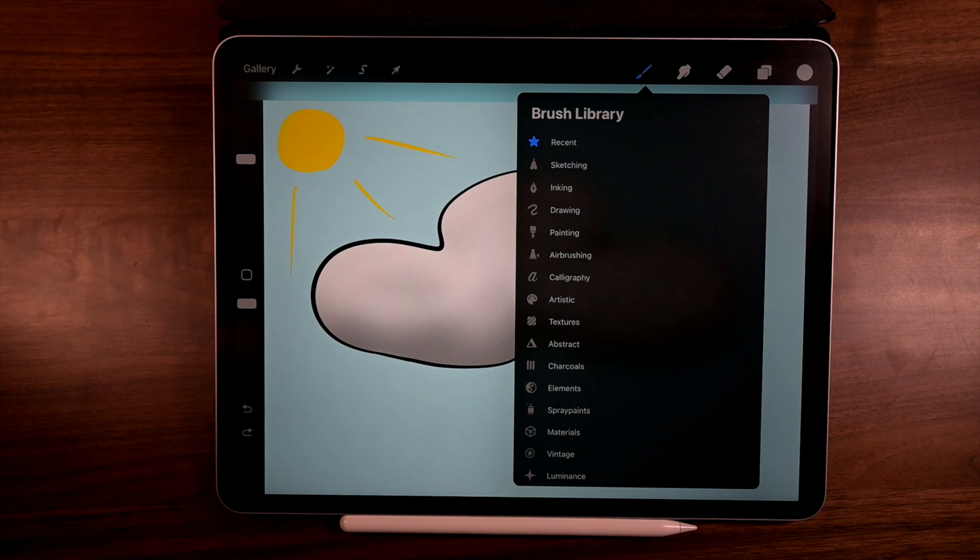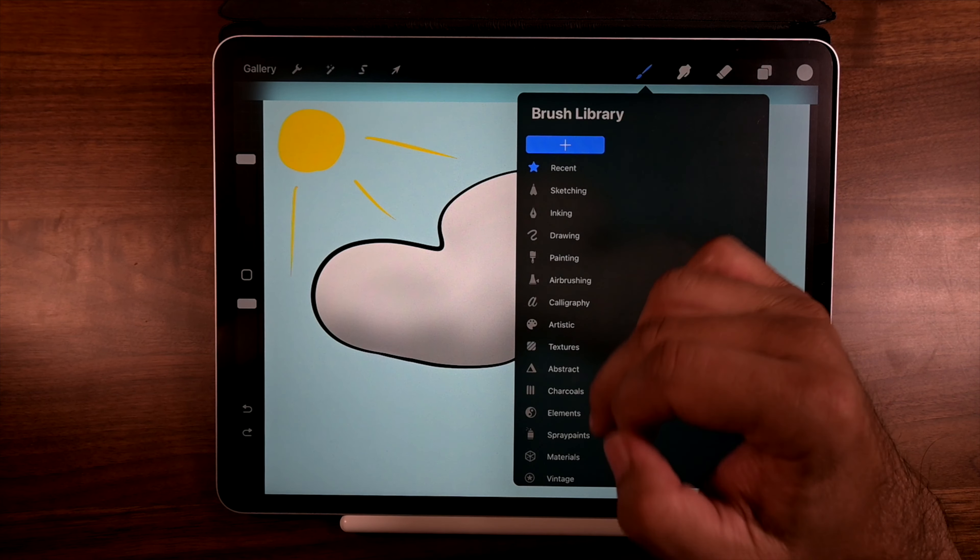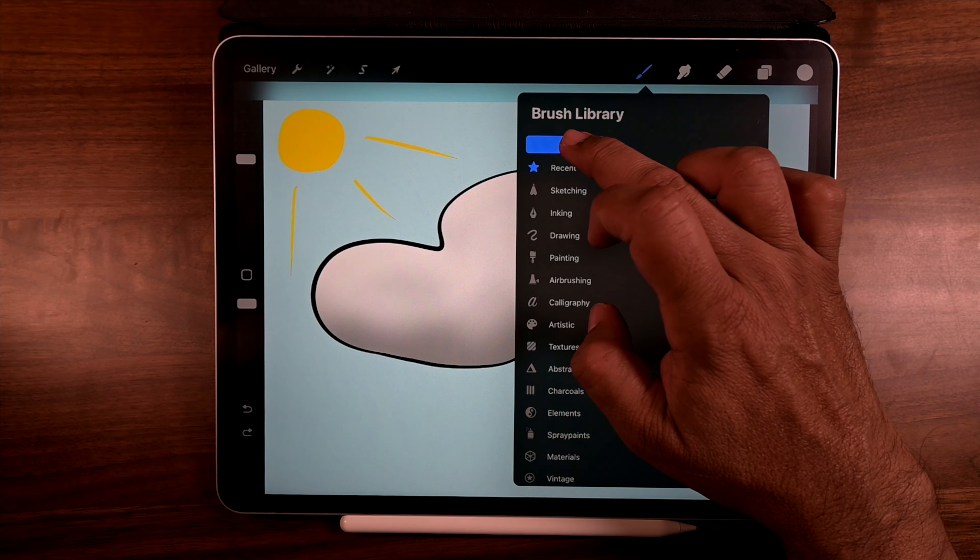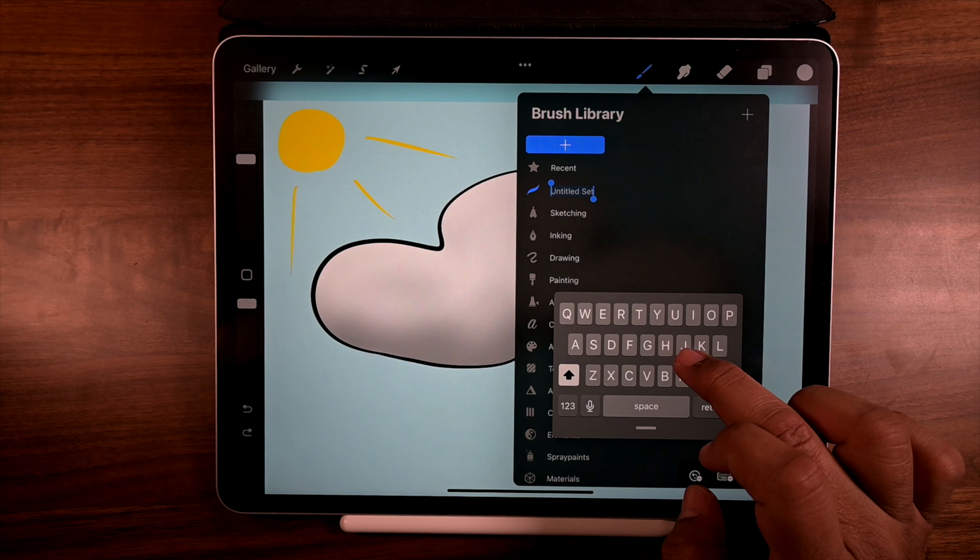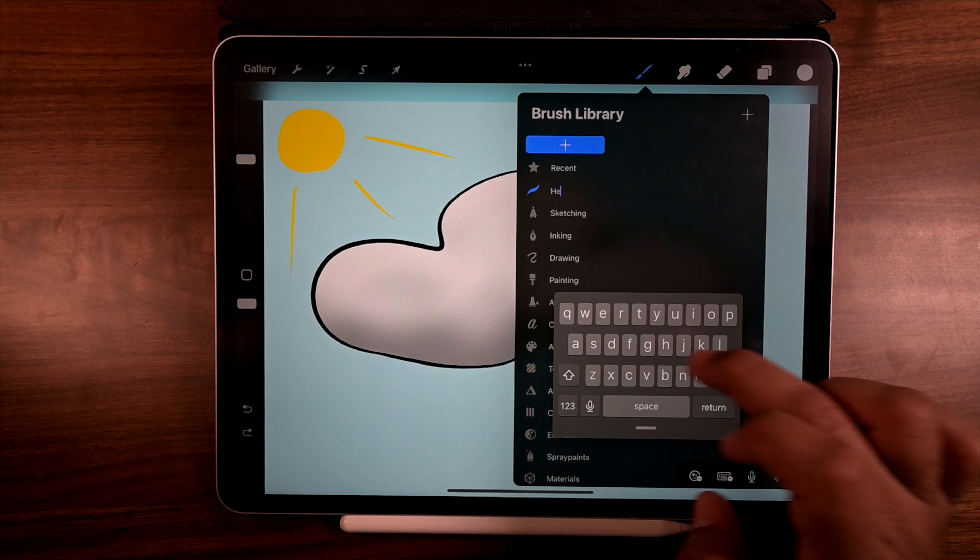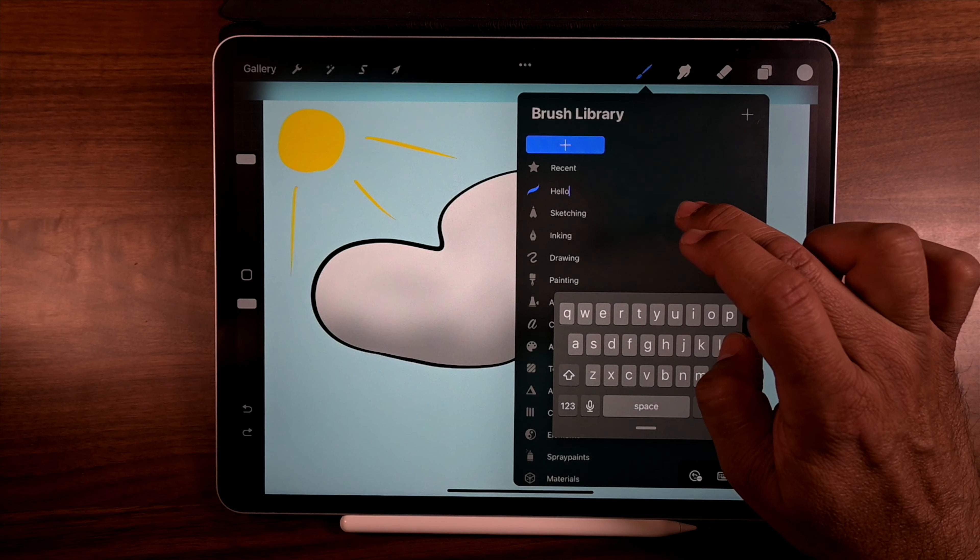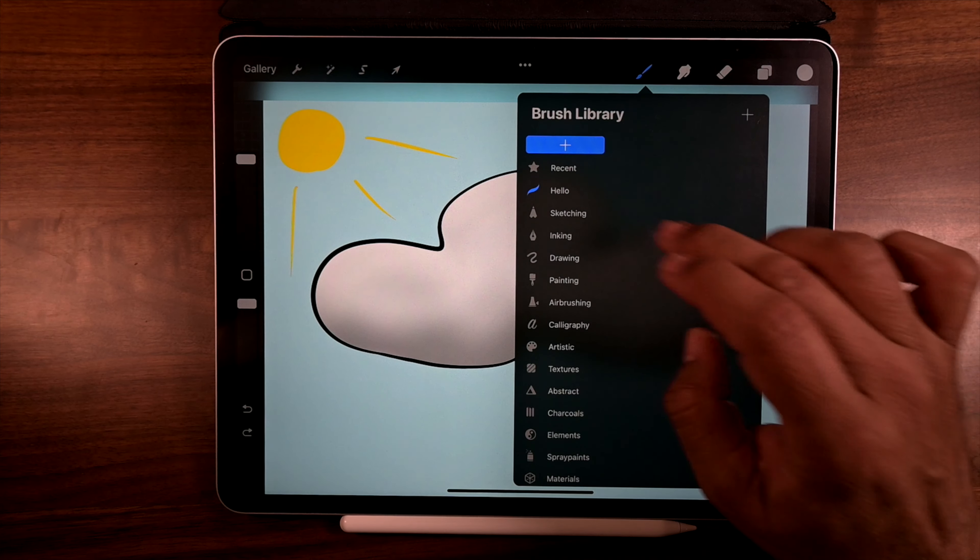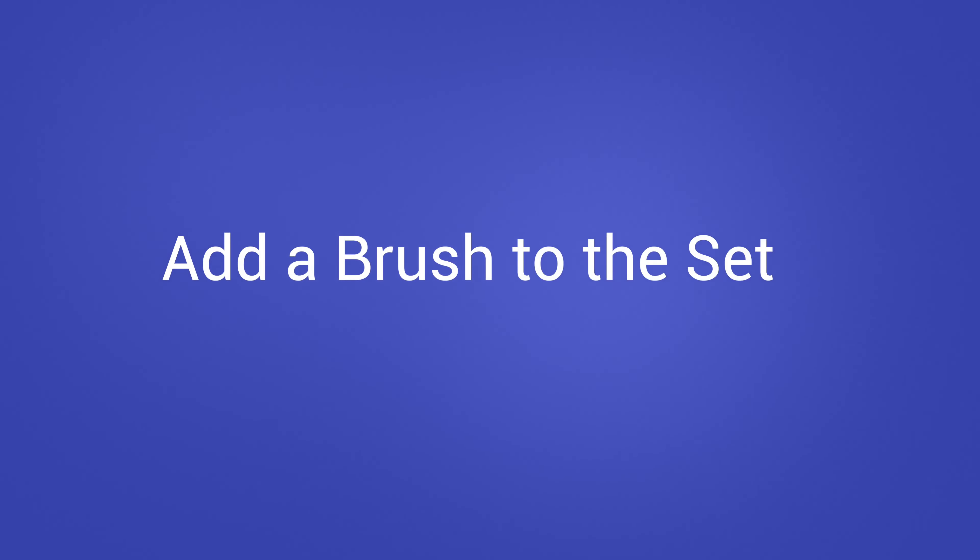But this is how you do your own brush sets. You scroll down, hit the plus sign, and we're going to add a brush set. I'm going to name mine Hello. Tap anywhere. Boom. Right there. Well, there you go. We have a Hello brush set.